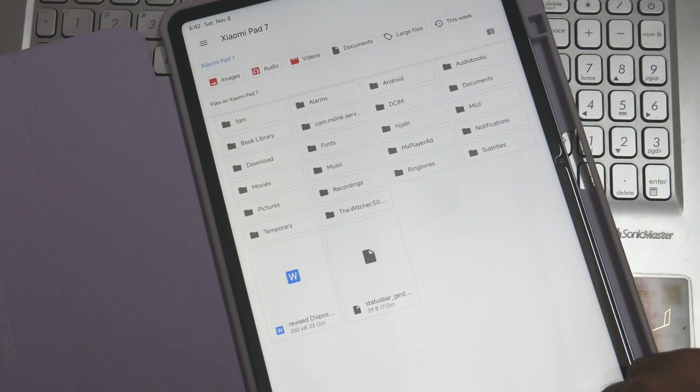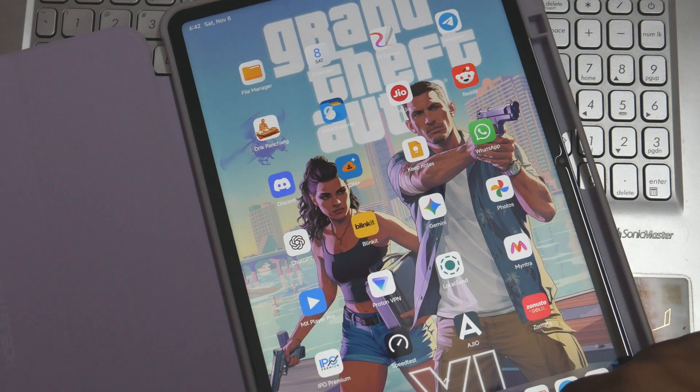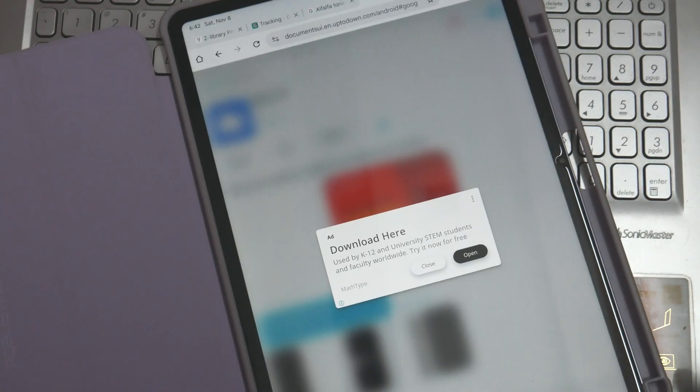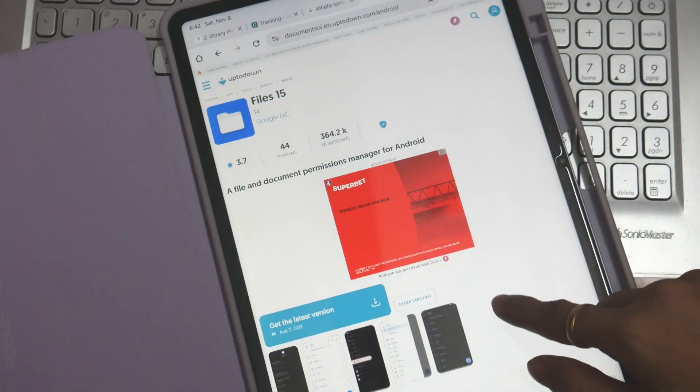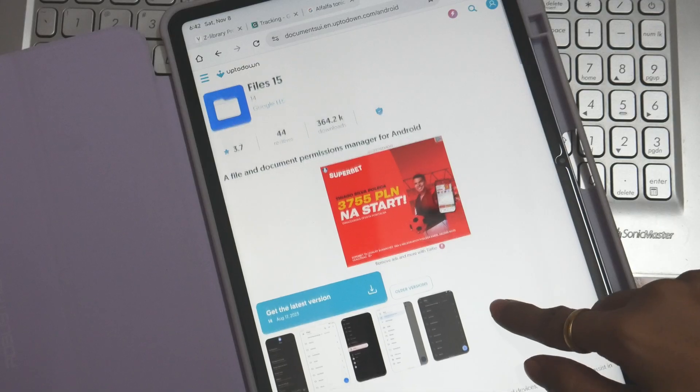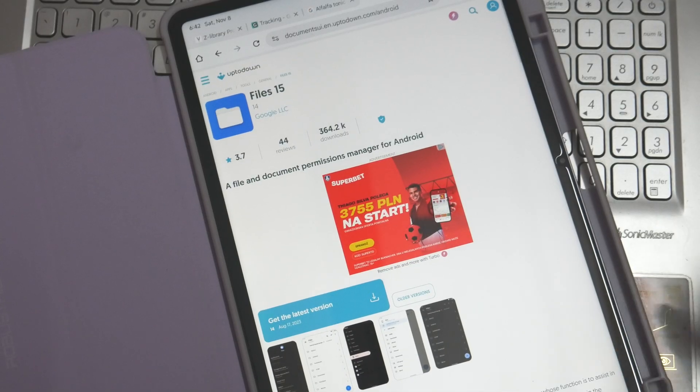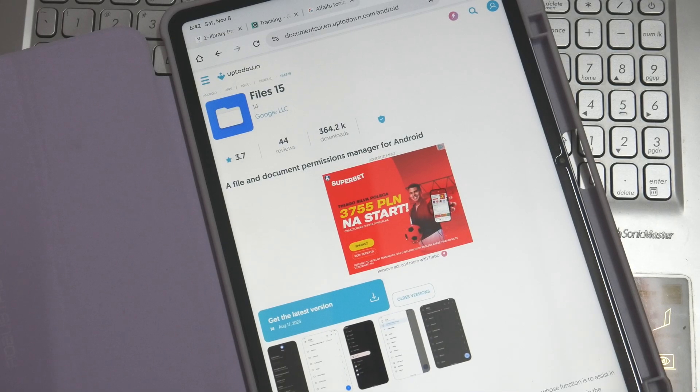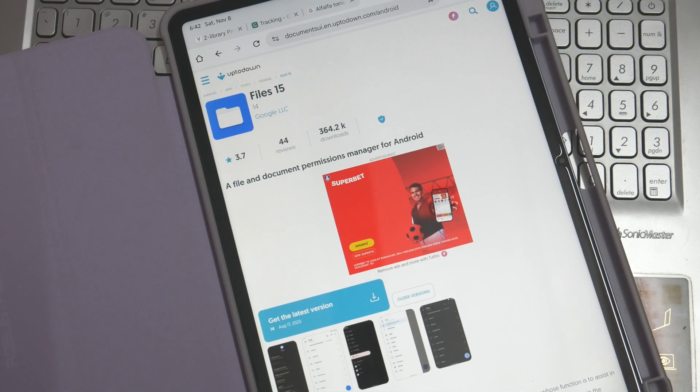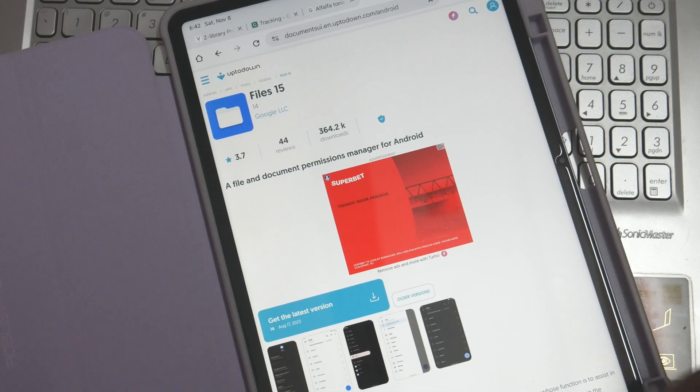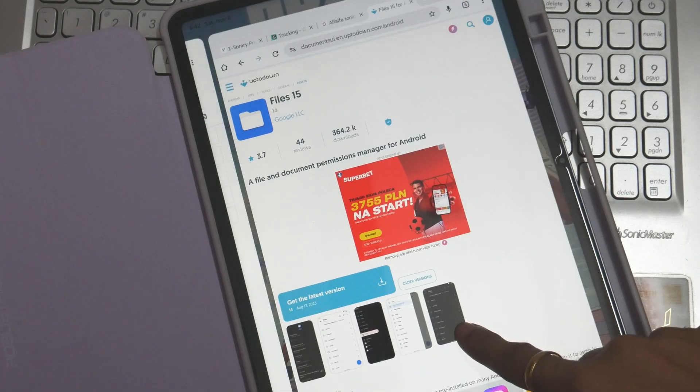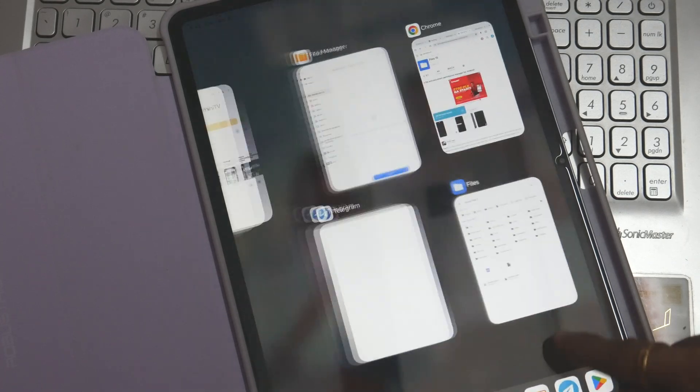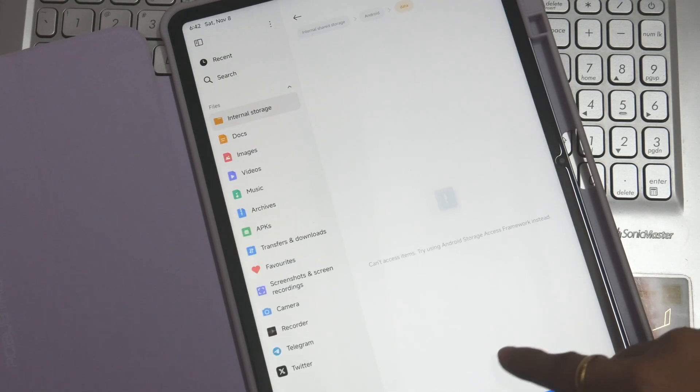Because above Android 10, it is kind of tough for us to access the directories. You can also download Files 15 from the link given down below and then you can access these directories without worrying about anything.